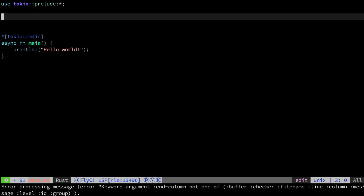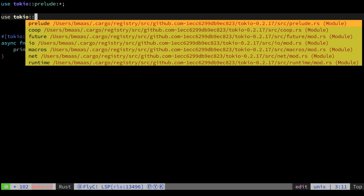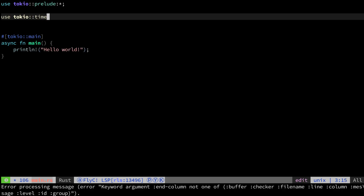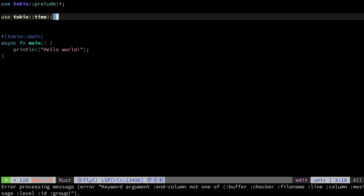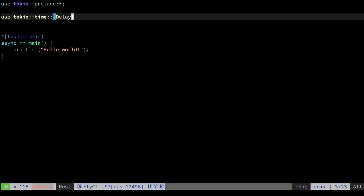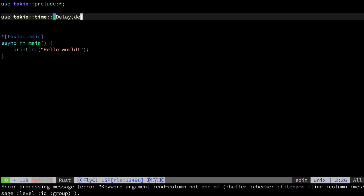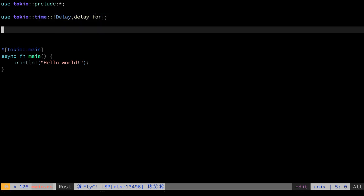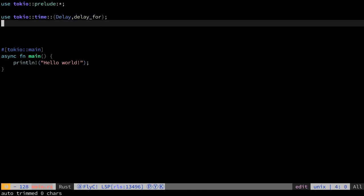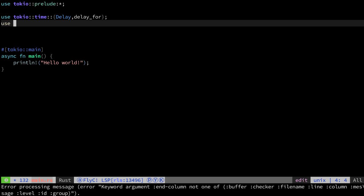For this we need to have some timers, so let's include Tokyo time, the delay object and the delay_for function. And let's include, of course, the duration object.